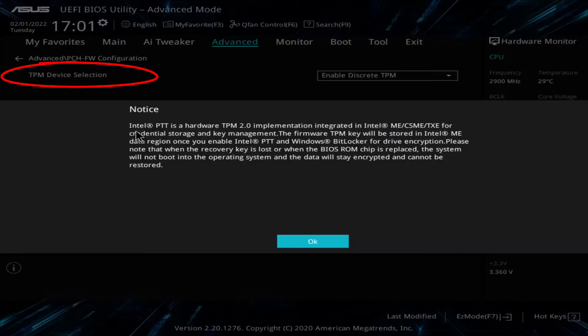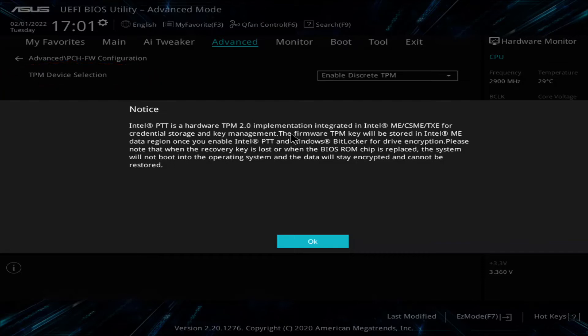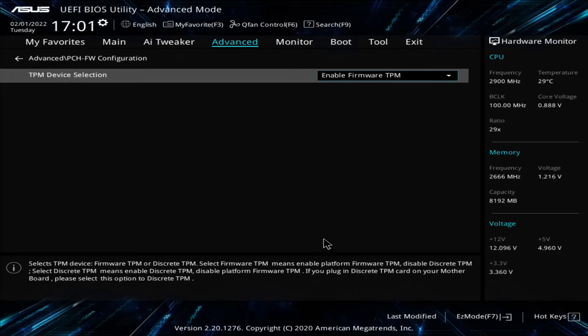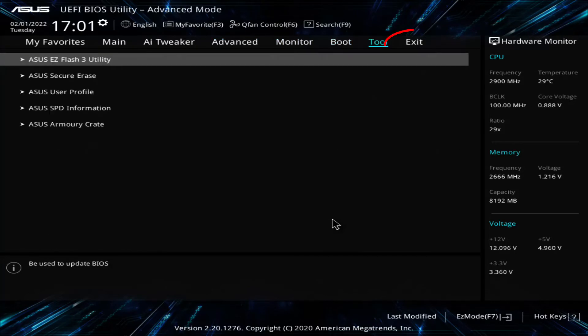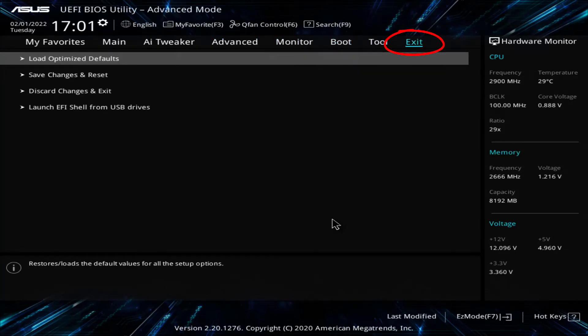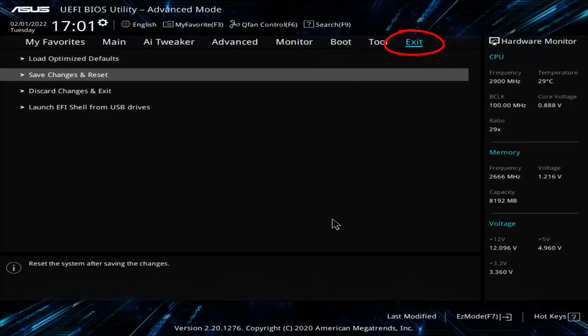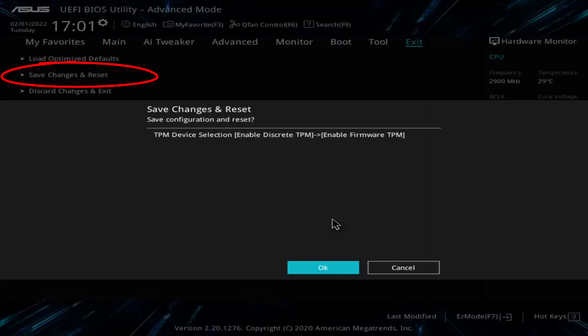I've got to save my settings for the BIOS, so I'm going to come over to the exit menu and say save changes and reset. And go back to Windows, and we'll check our PC health check again and see if we are compatible. Let's see. I'll bring you back when I'm in Windows.